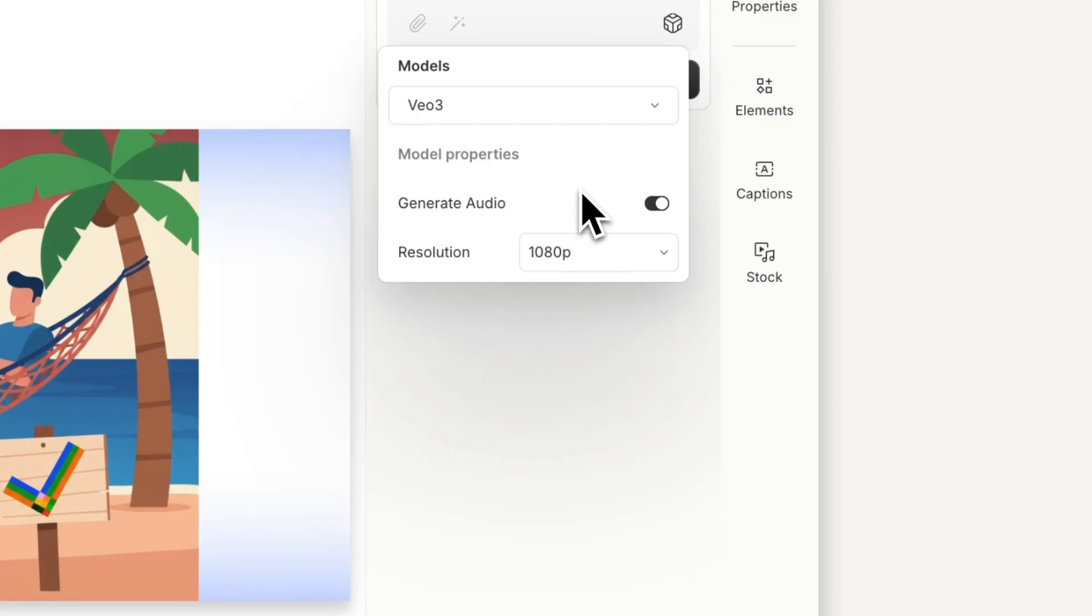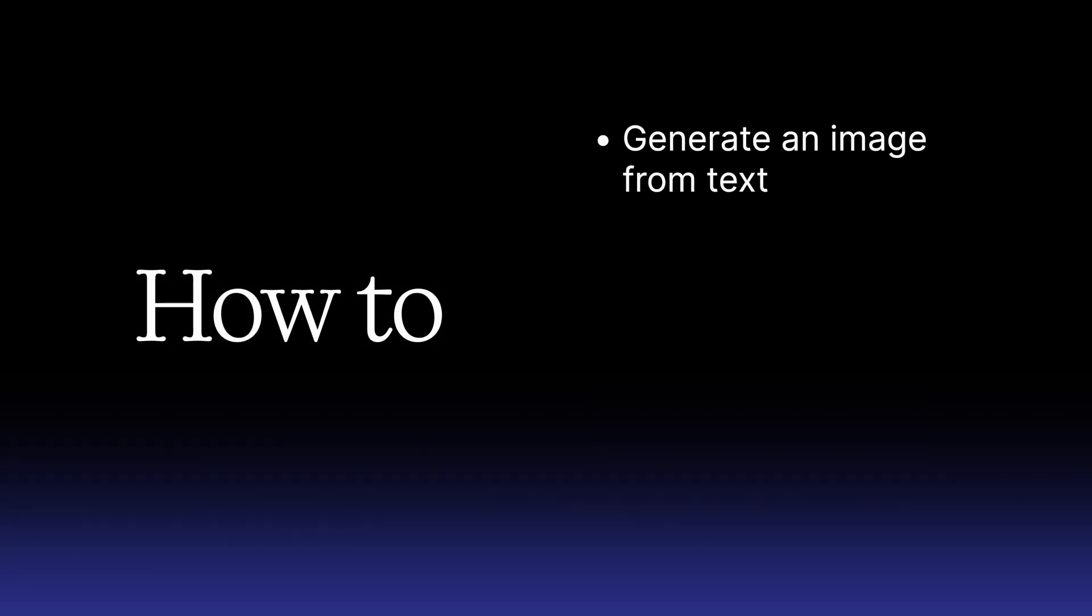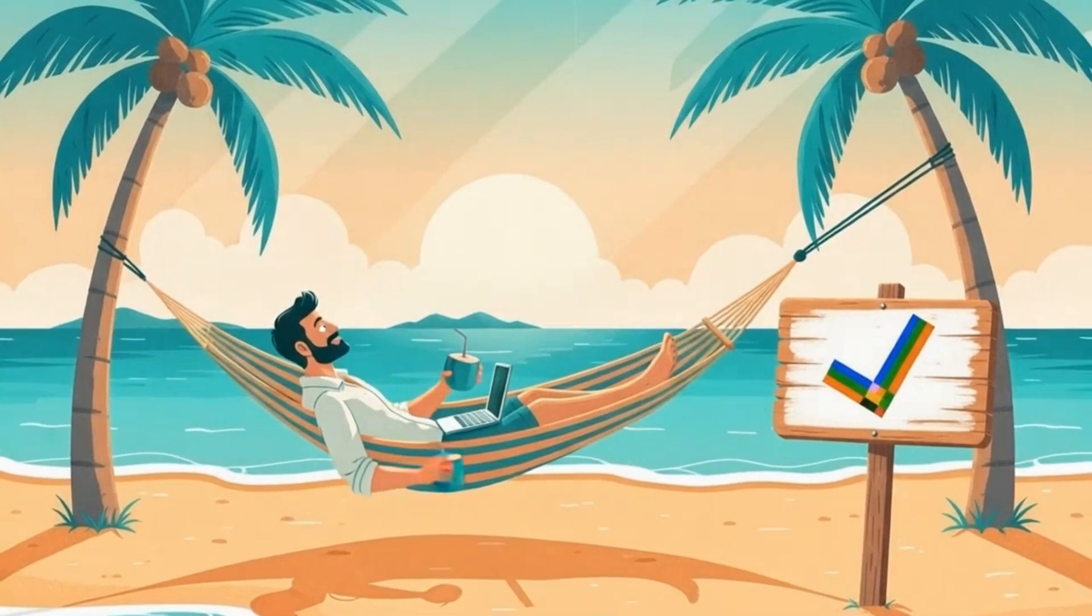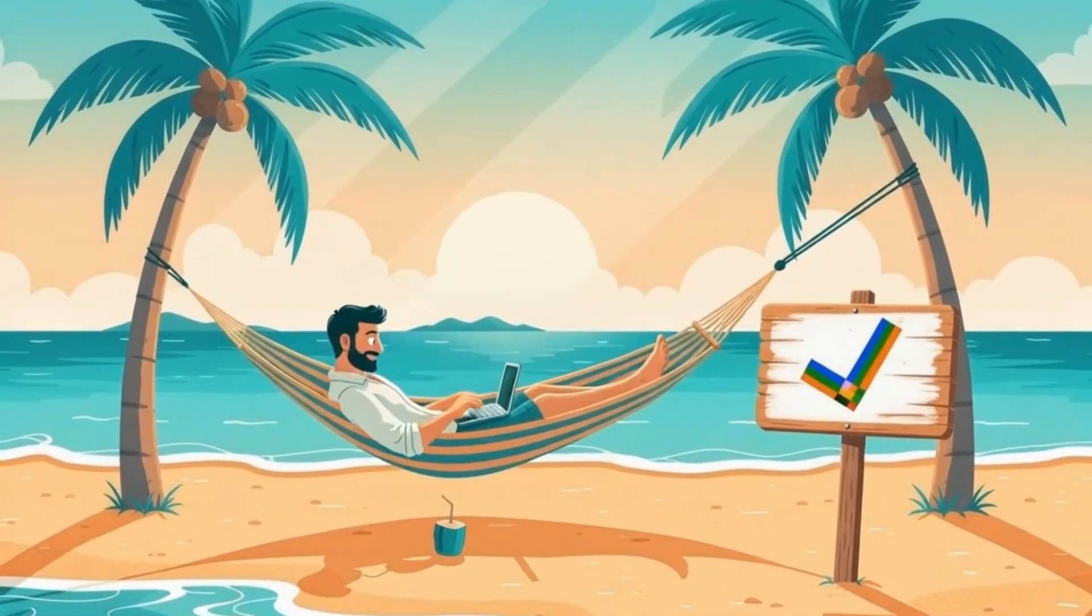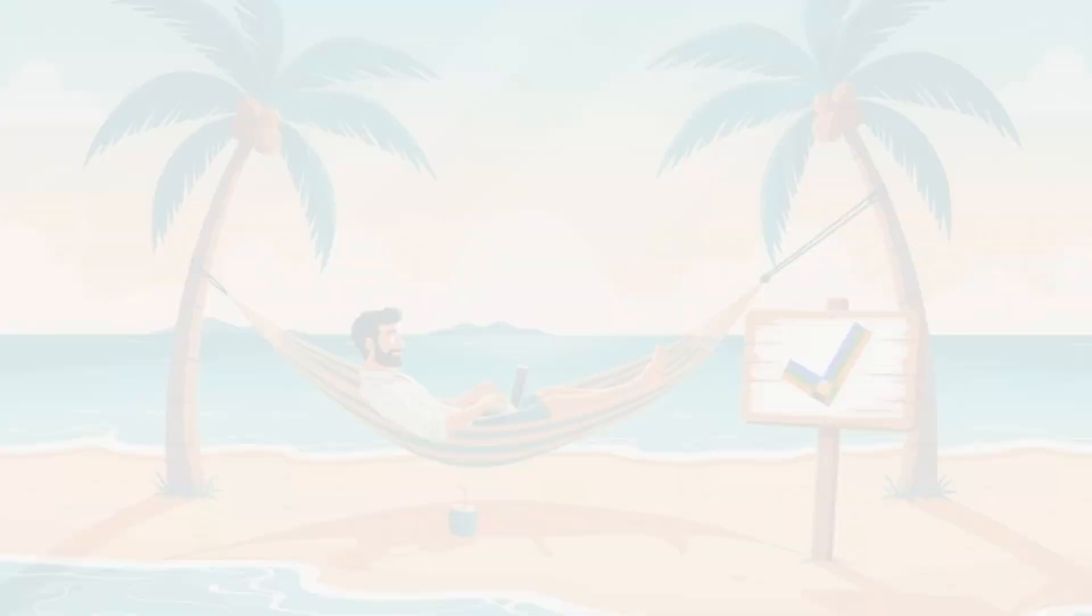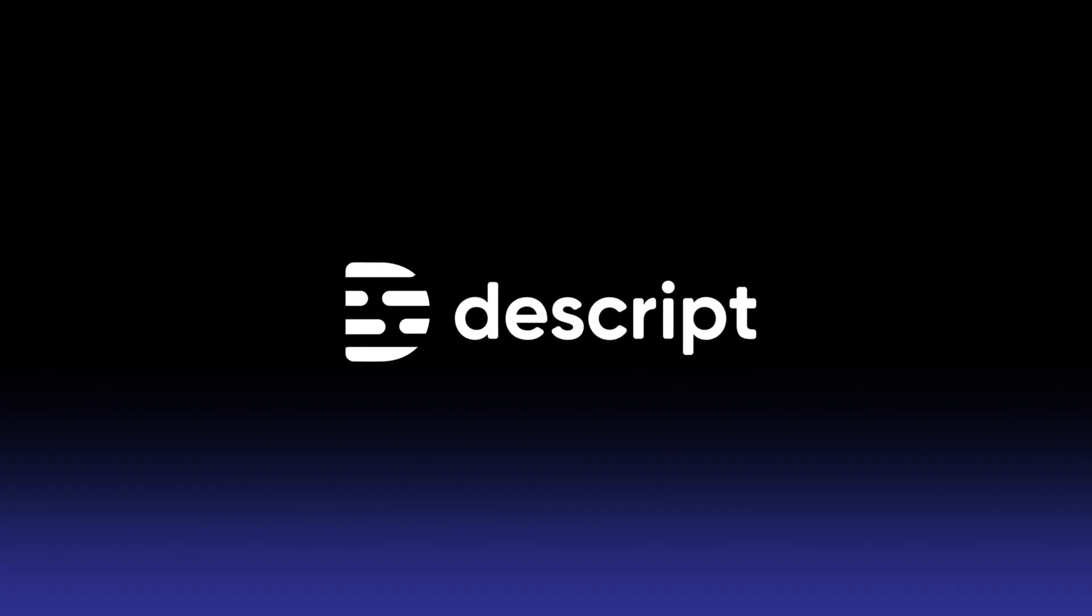And that's it. You've seen how to generate images from text, use styles and references, and turn an image into a video. Now generate b-roll, animated intros, or a social clip, and make your next project really stand out.